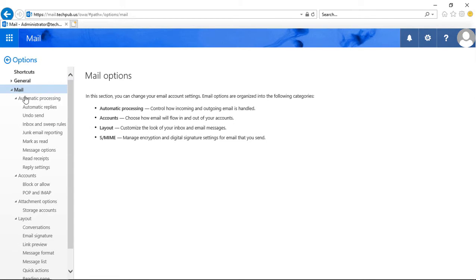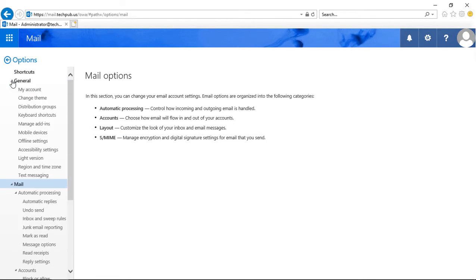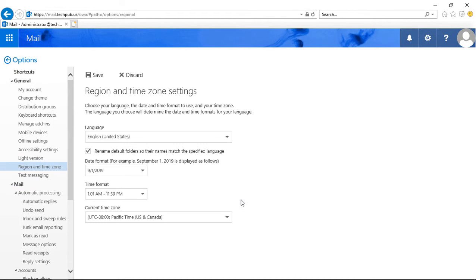Over on the left-hand side, you'll expand General, and then you'll click on Region and Time Zone.